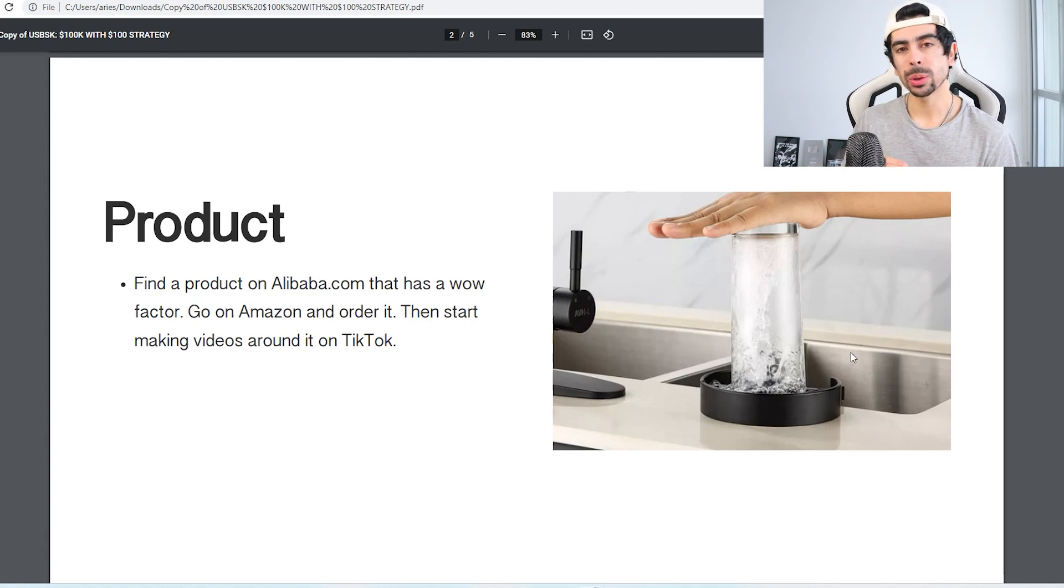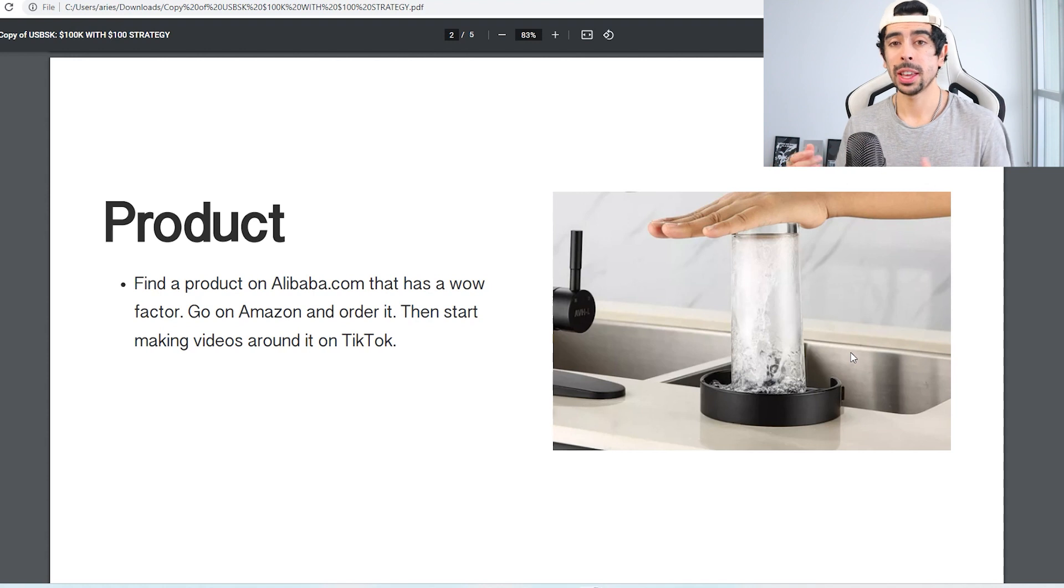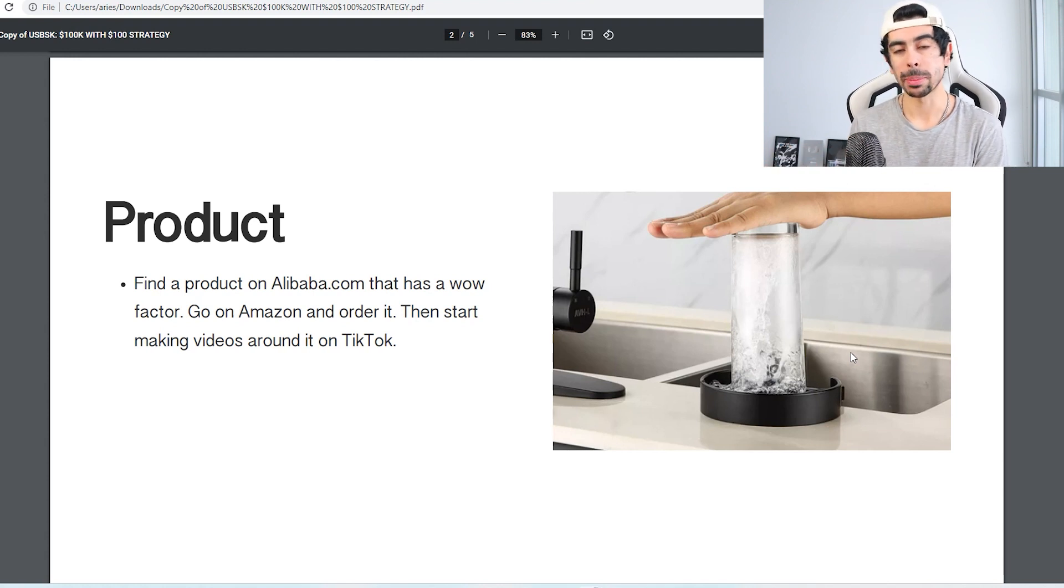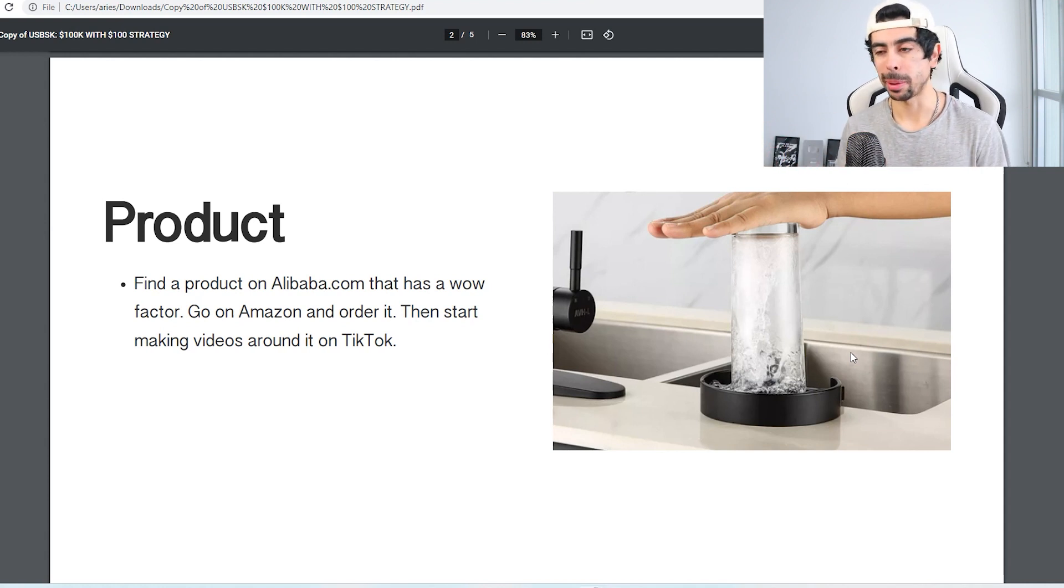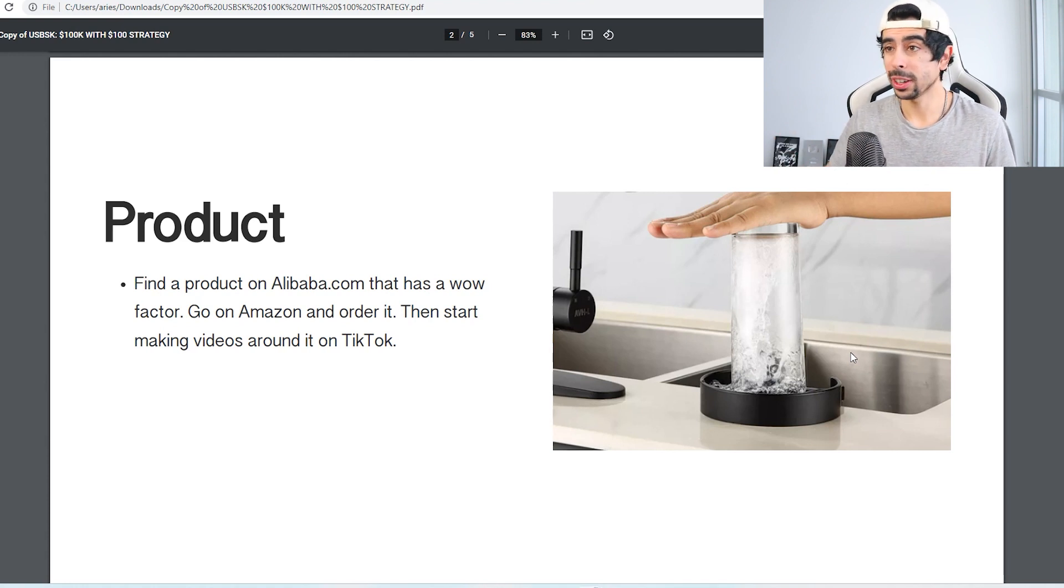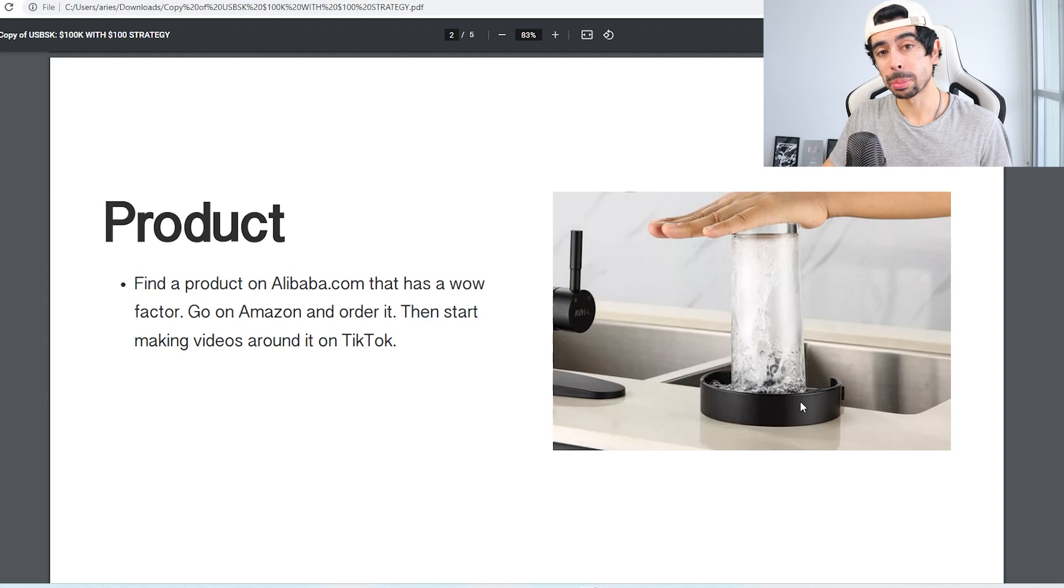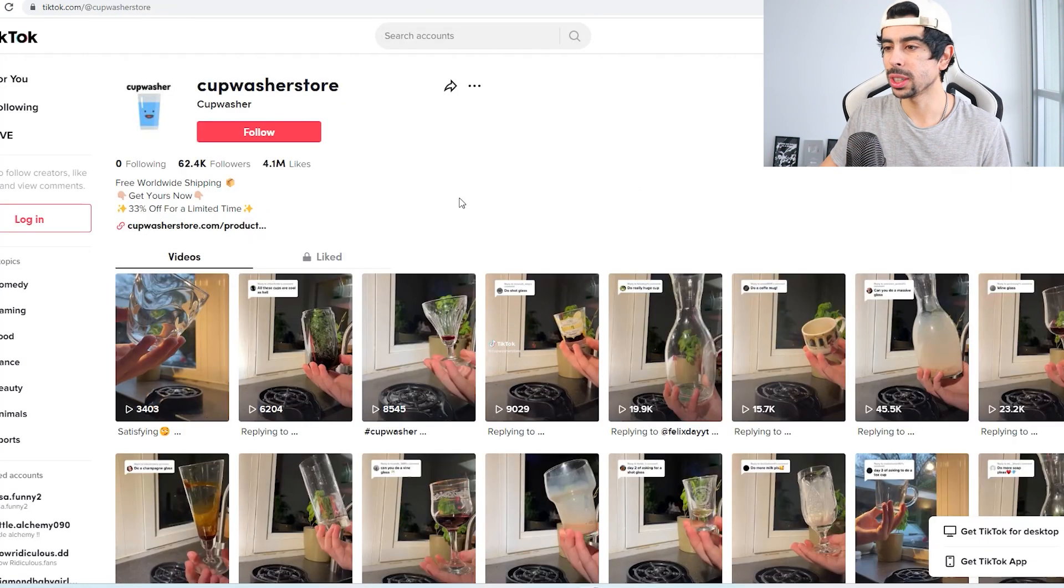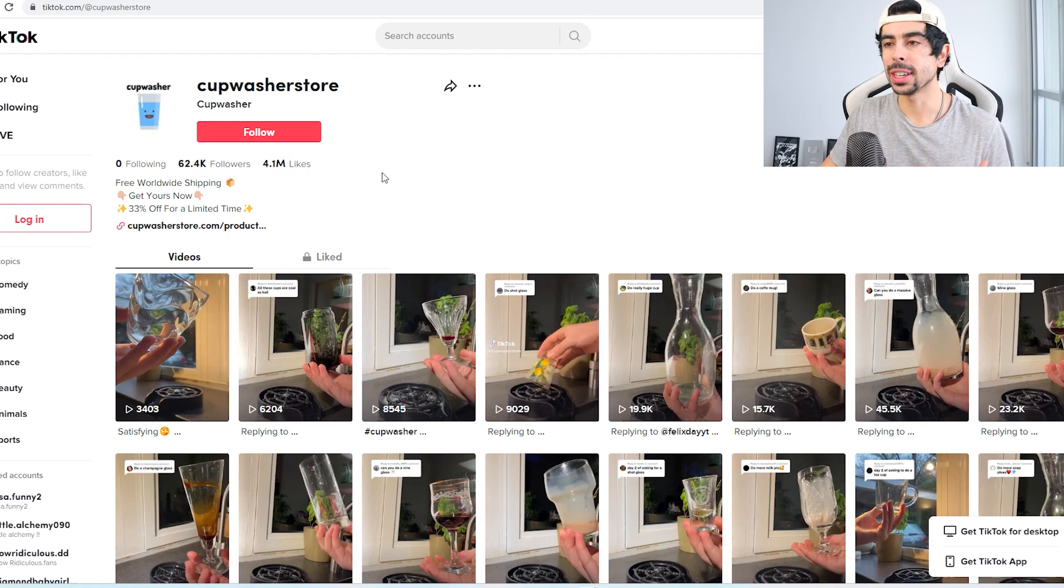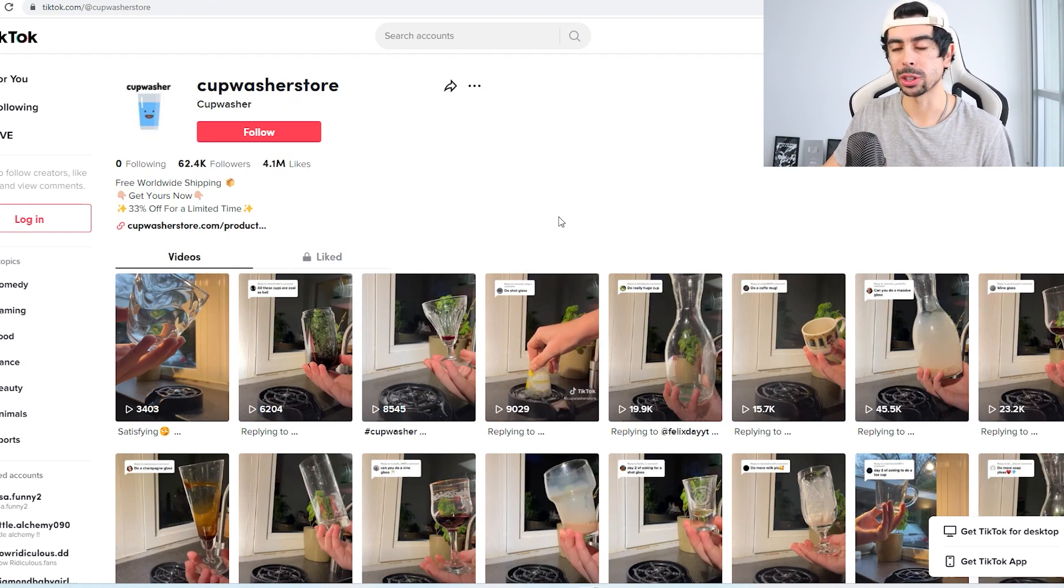So then what you want to do is once you find that product and you're confident in it, then go on Amazon and simply order that product, or you could order it off of Alibaba as well. It just may take a little bit longer, but if you can't find it on Amazon then just order it on Alibaba.com. Then start making videos around it on TikTok. It really is that simple and I have an example here of a product that is popping off right now through this strategy.